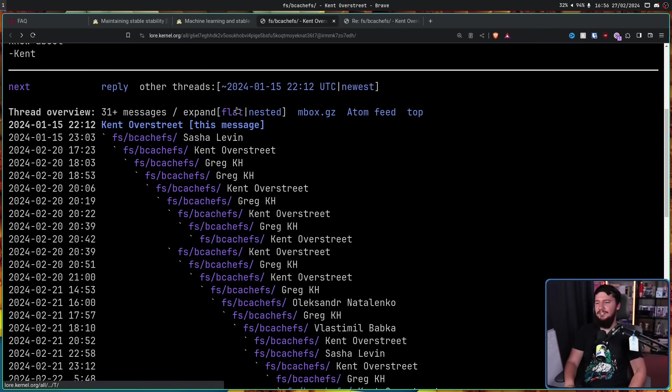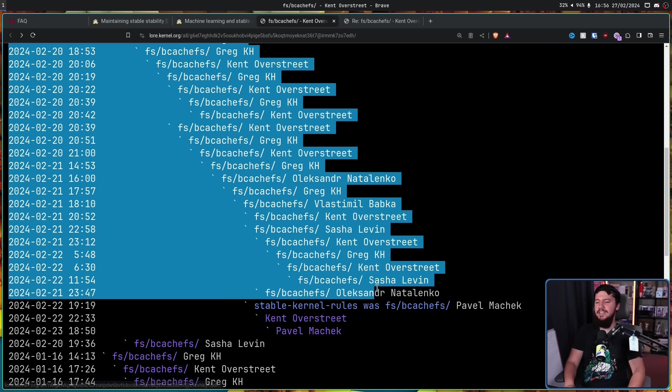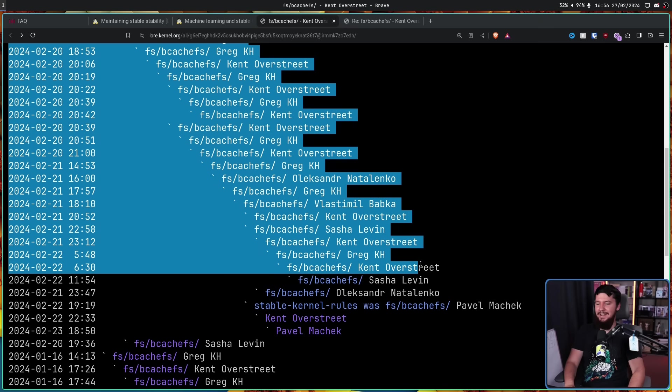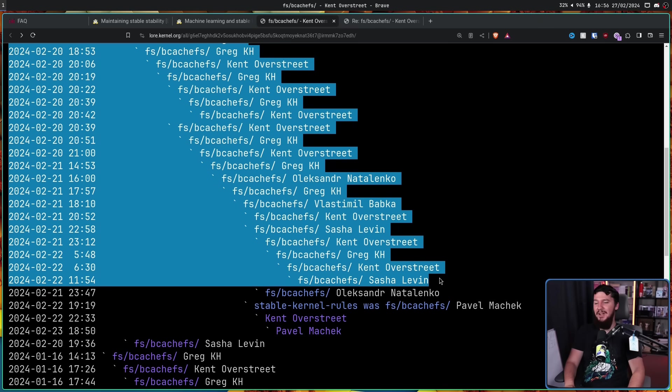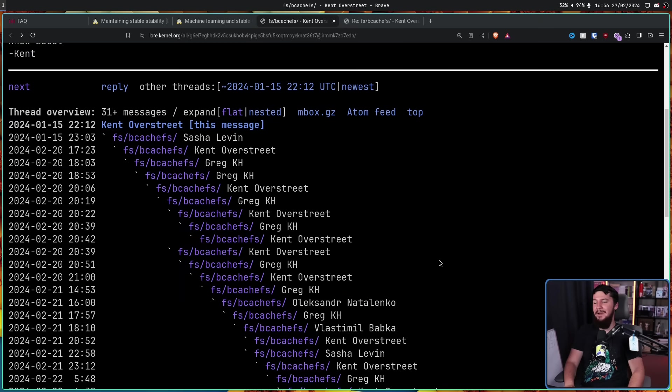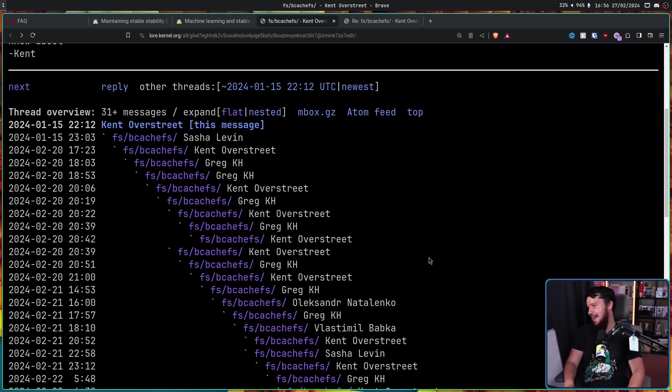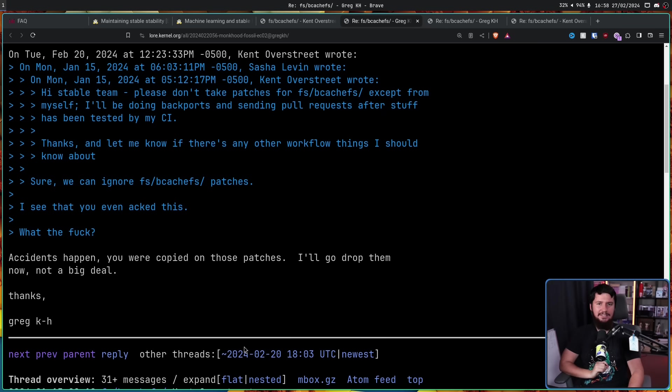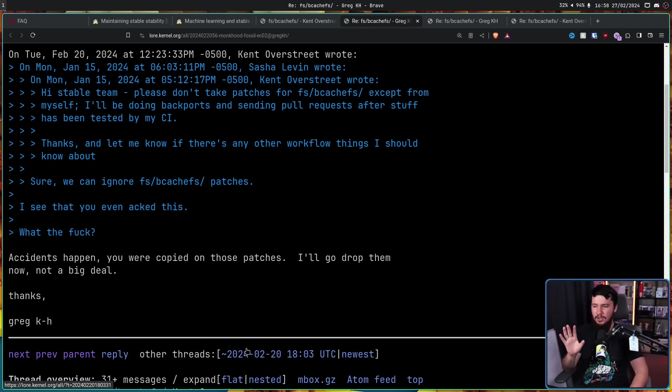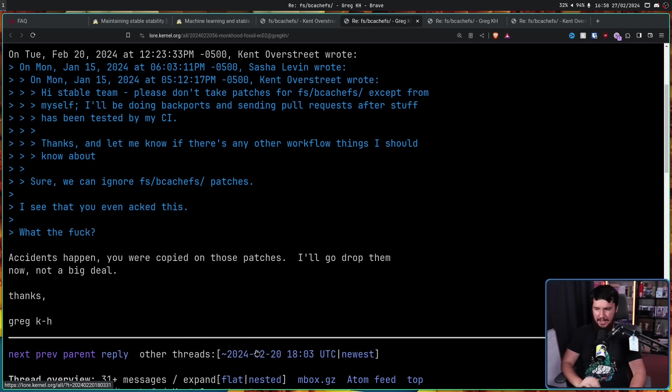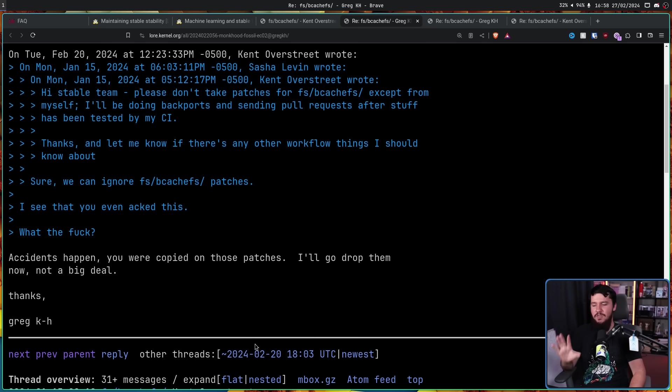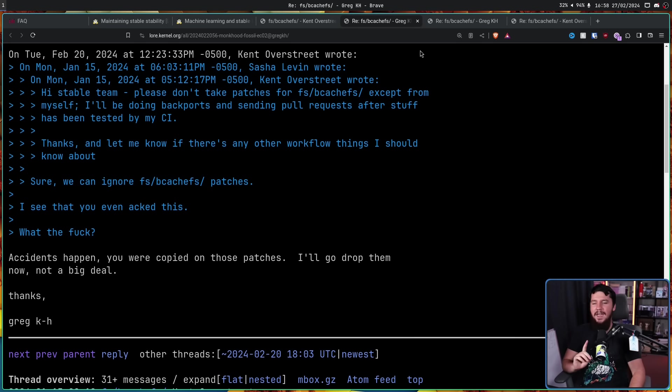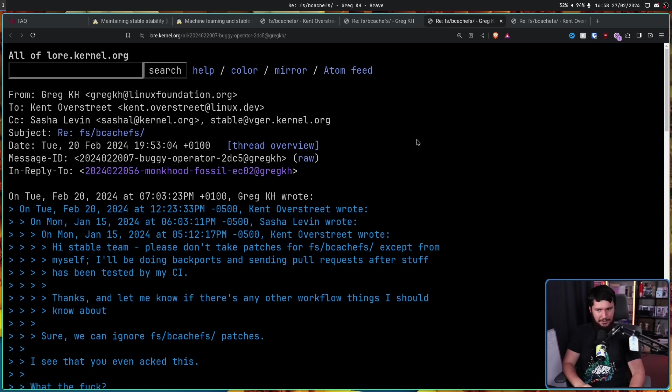This kicked off a giant thread of people complaining back and forth. Let's get started with it. However, that wasn't what he said that caused the thread. Greg replied with 'Accidents happen. You were copied on those patches. I'll go drop them now. Not a big deal. Thanks.' And that should have been the end of the thread.